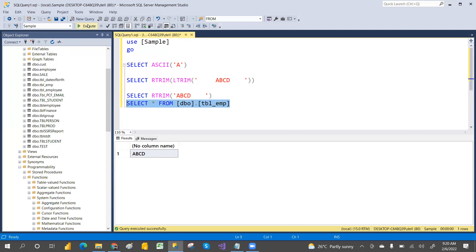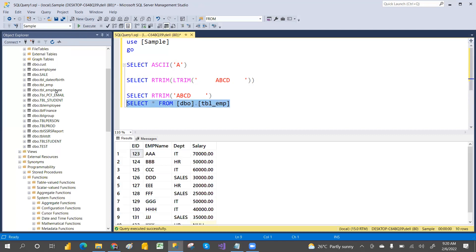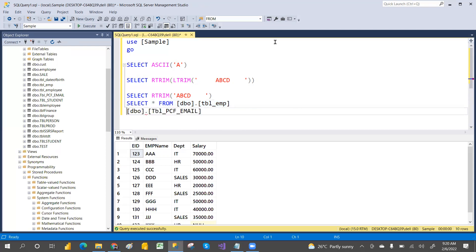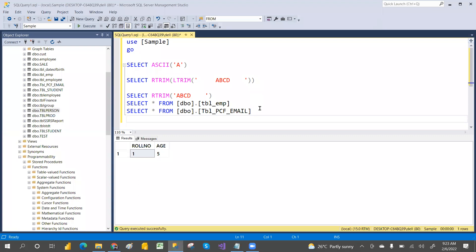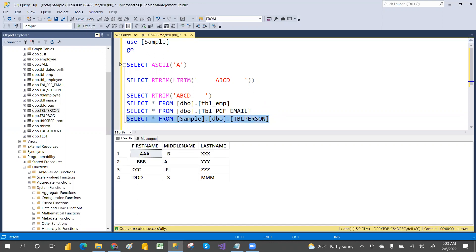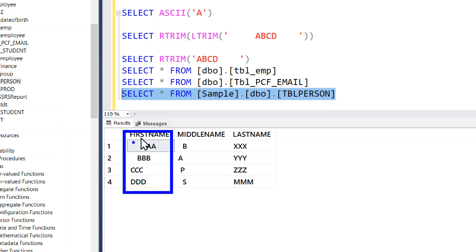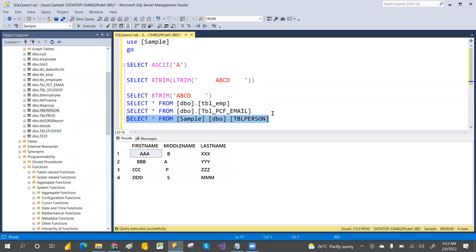Looking at the TBL_Person table — I have intentionally included some extra spaces in this table. If you look at the first name column, you can see extra spaces. Even the middle name column has some extra spaces.